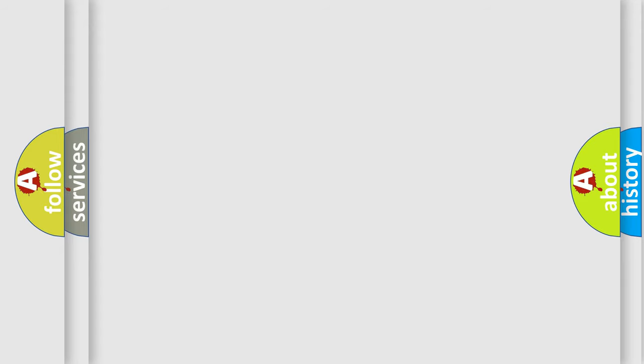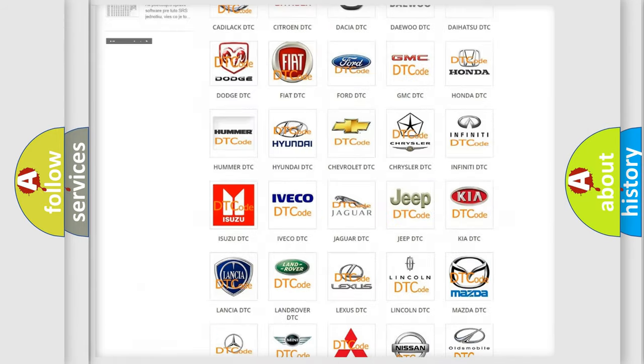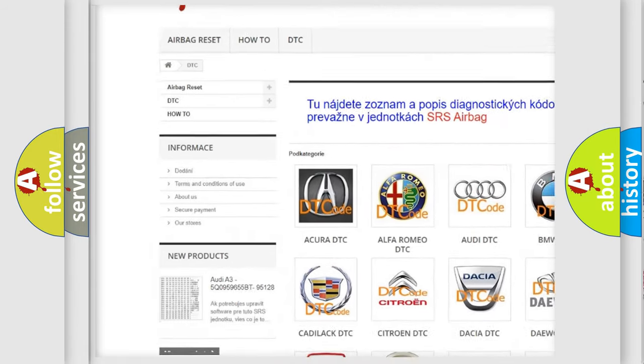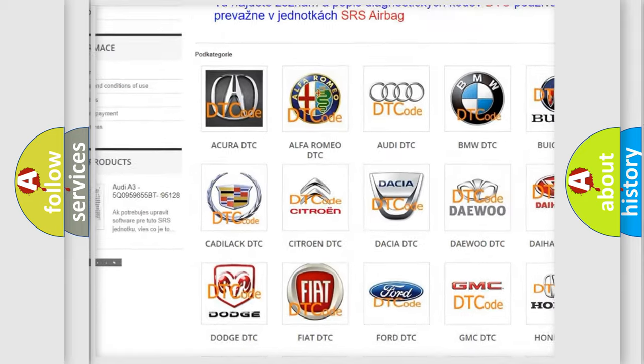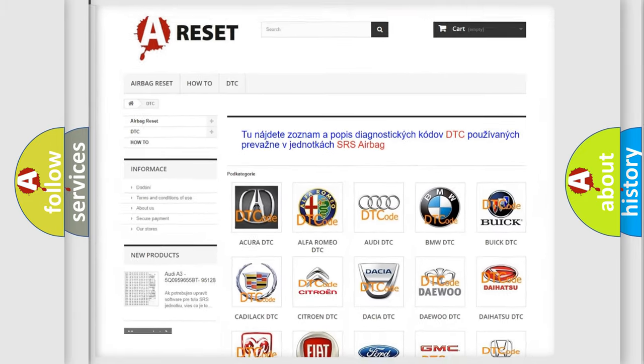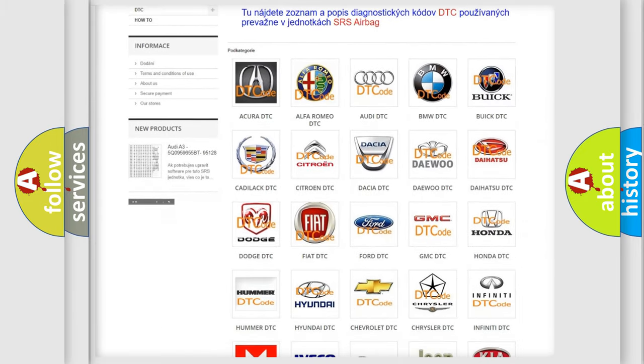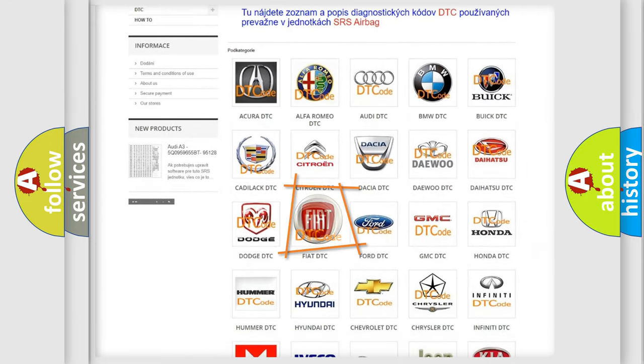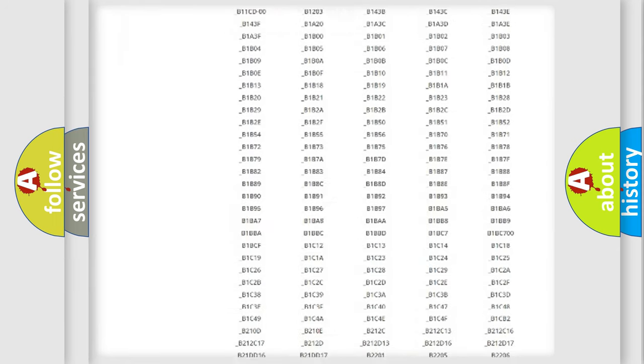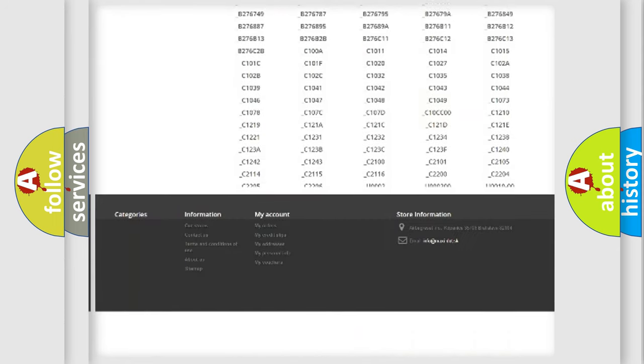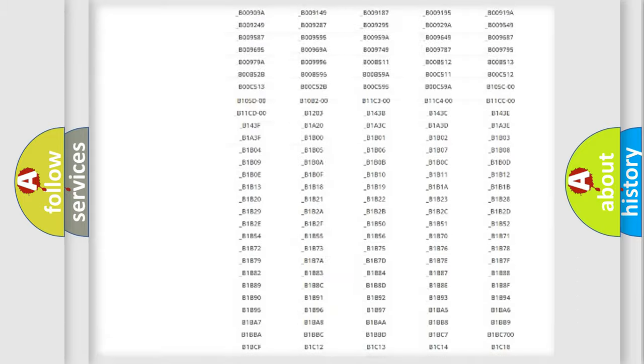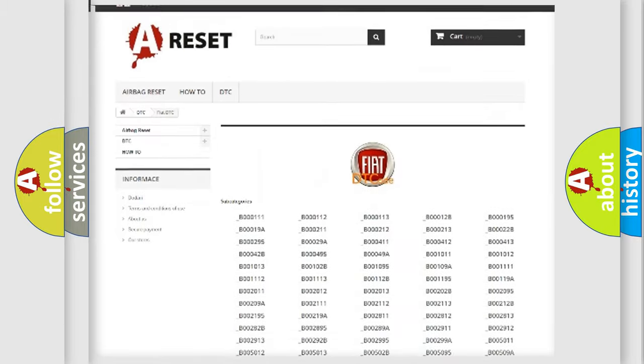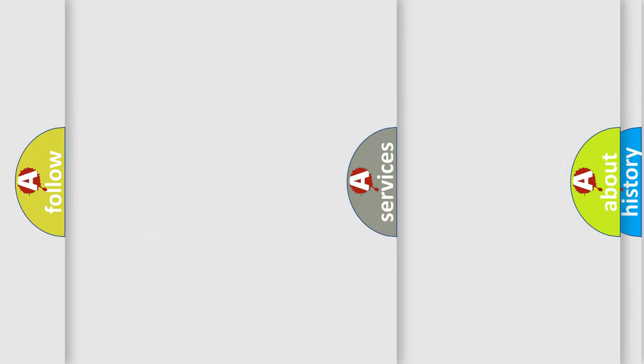Our website airbagreset.sk produces useful videos for you. You do not have to go through the OBD2 protocol anymore to know how to troubleshoot any car breakdown. You will find all the diagnostic codes that can be diagnosed in Fiat vehicles, and many other useful things.